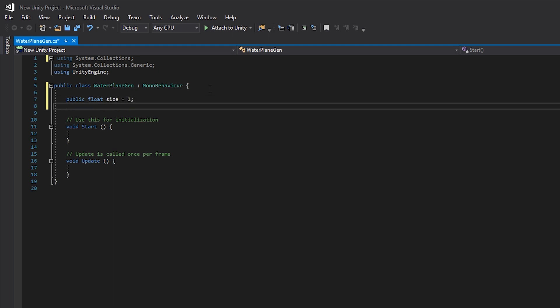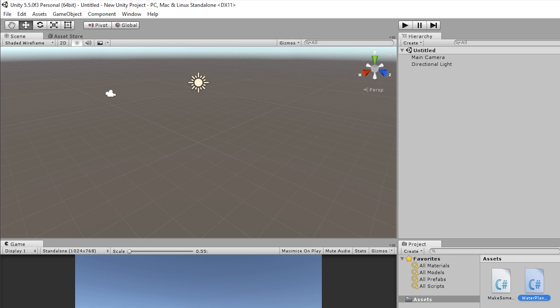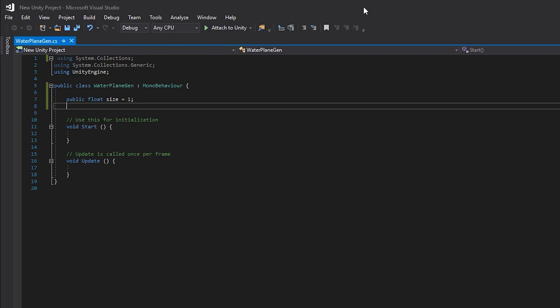In our Water Plane Generator we want to create a public float called size and set the base value to one. When you set stuff to public it's going to be viewable in the inspector, which is really nice because it means you can change your values on the fly without having to go back into your scripts. You can also call it from other scripts. For writing this code I'm just going to be using Visual Studio.